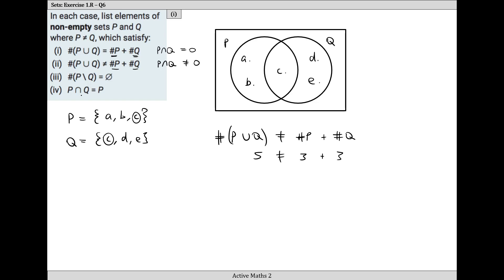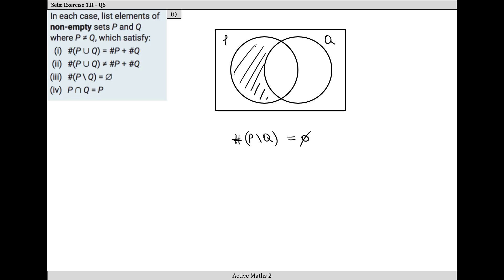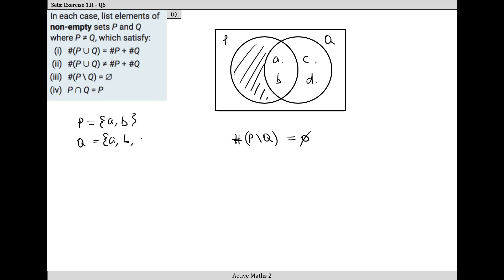For condition three, the number of things in P without Q has to equal the null set. All they're saying is we can't have anything in P without Q - that region has to be empty. We can put anything we like in the other regions. I'll put A and B in the middle, and C and D in the Q-only region. So P is A and B, and Q is A, B, C, and D. The number of things in P without Q is nothing - it's empty.